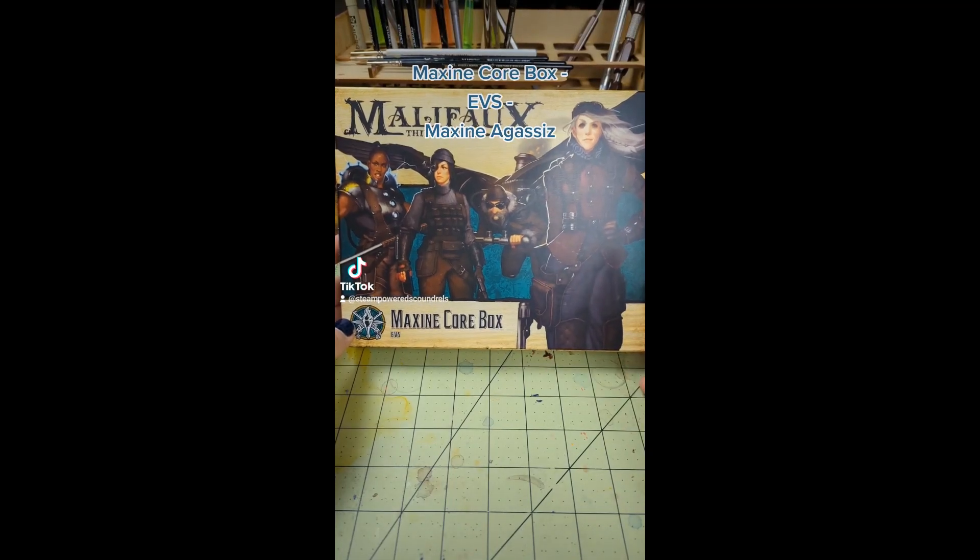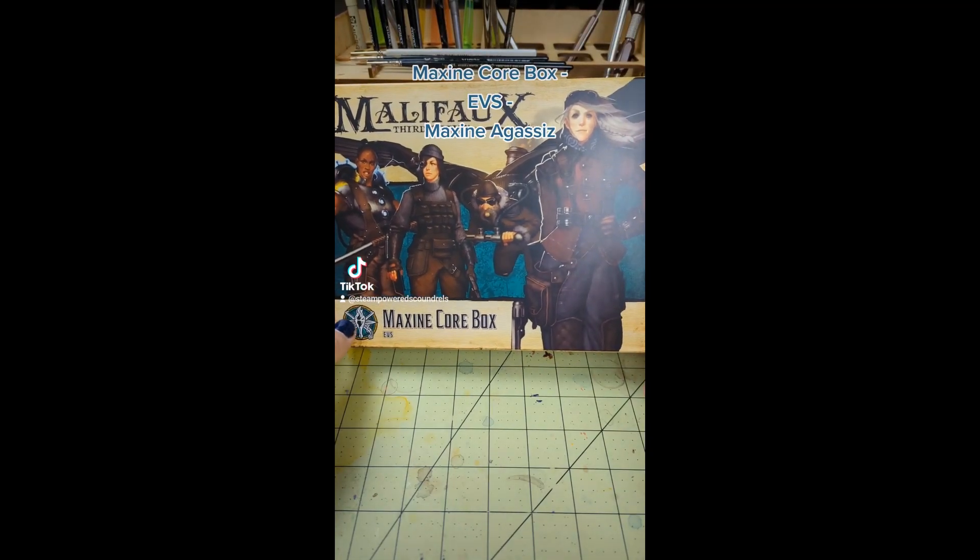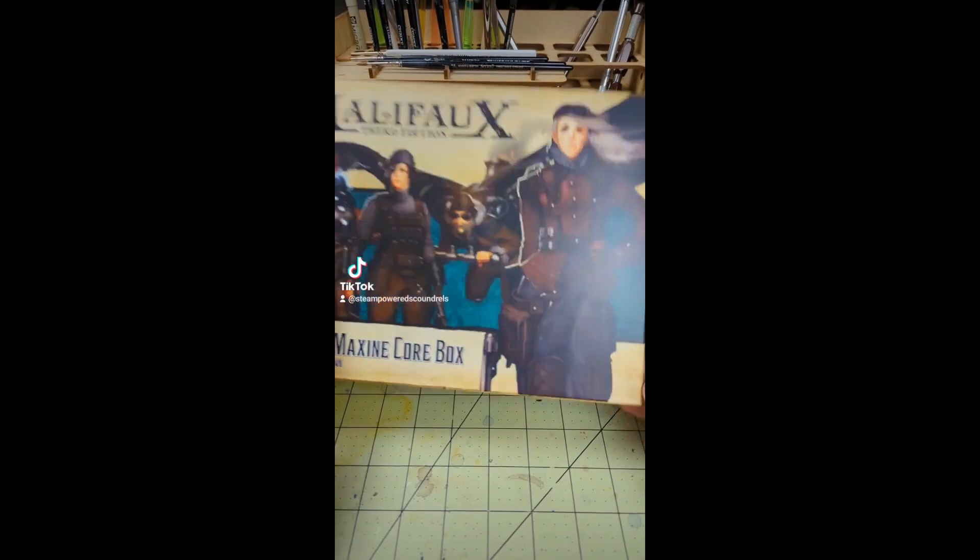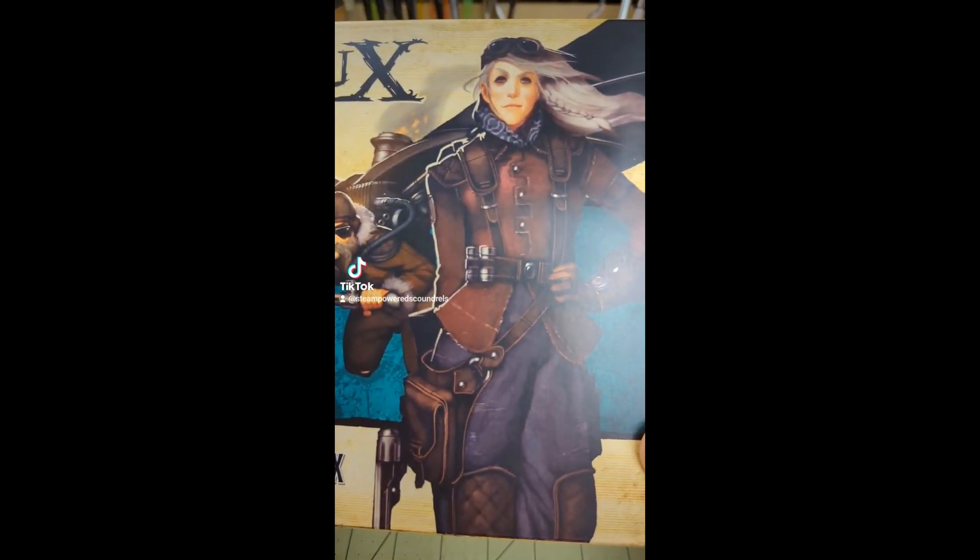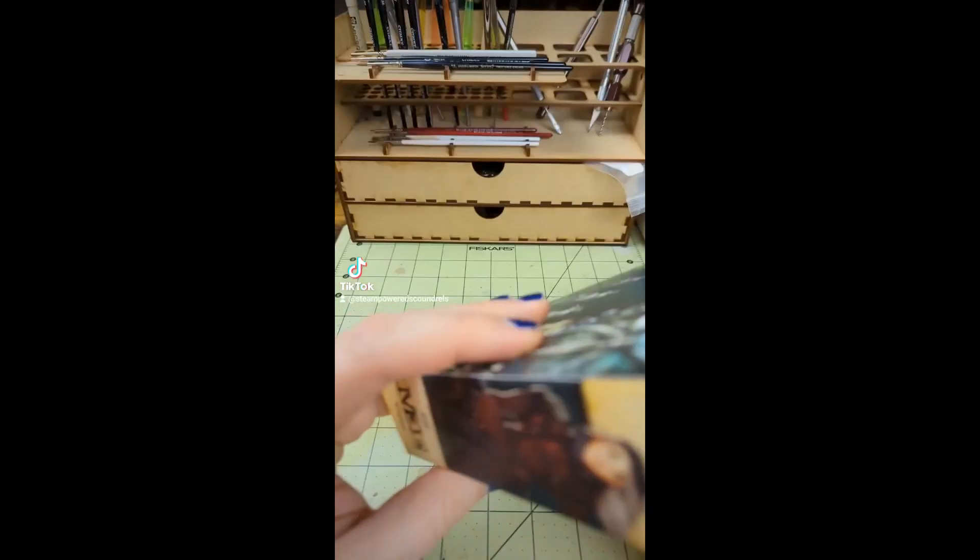Artifactors Union Maxine Core Box. We're going to start with Maxine, the master herself. That's a lovely artwork of Science Grandma.